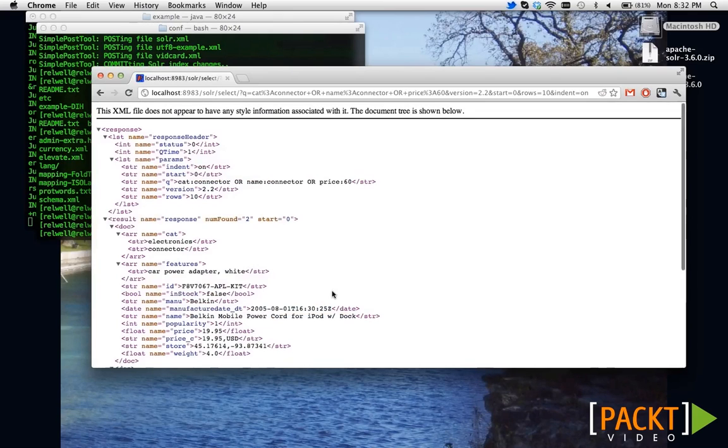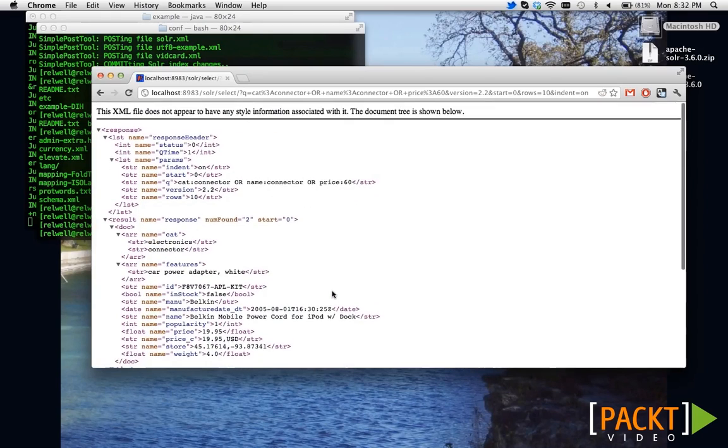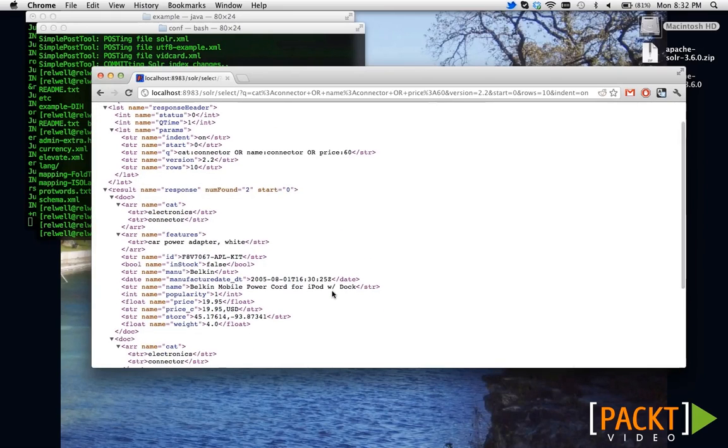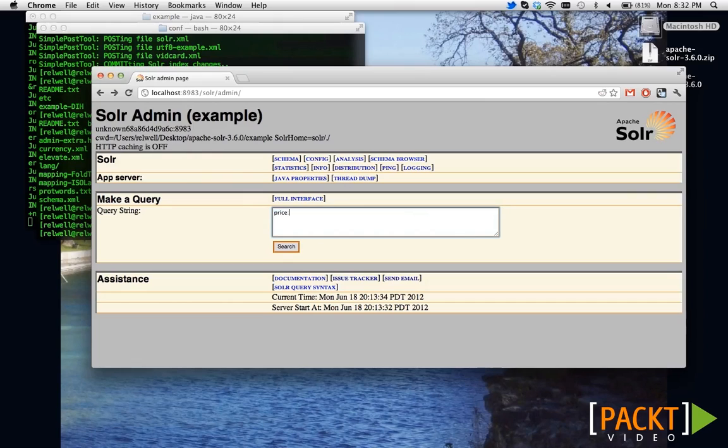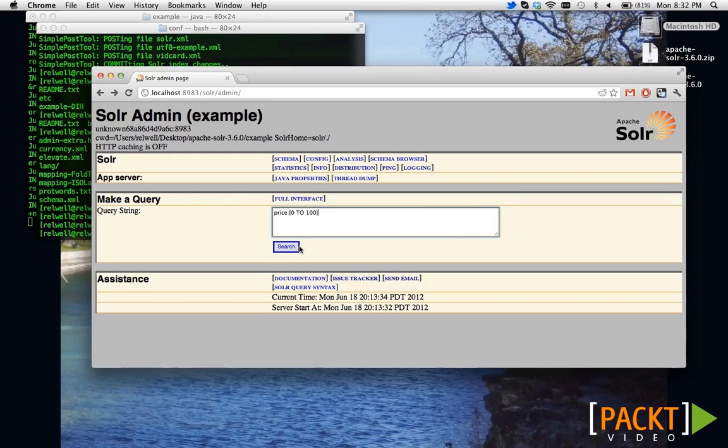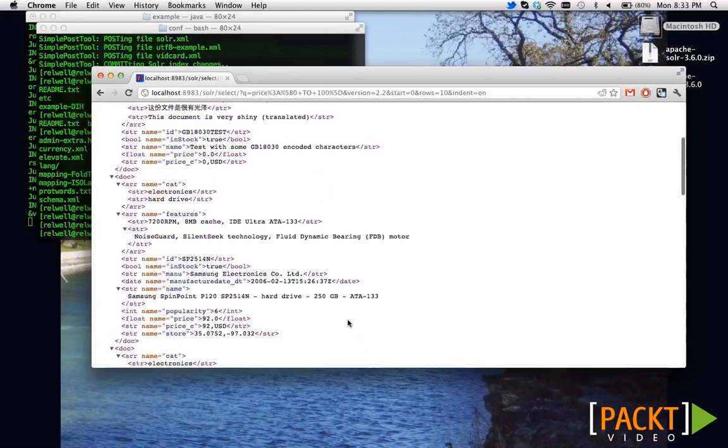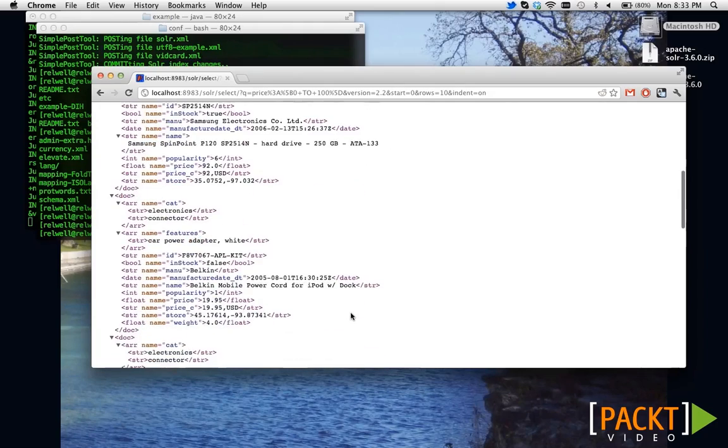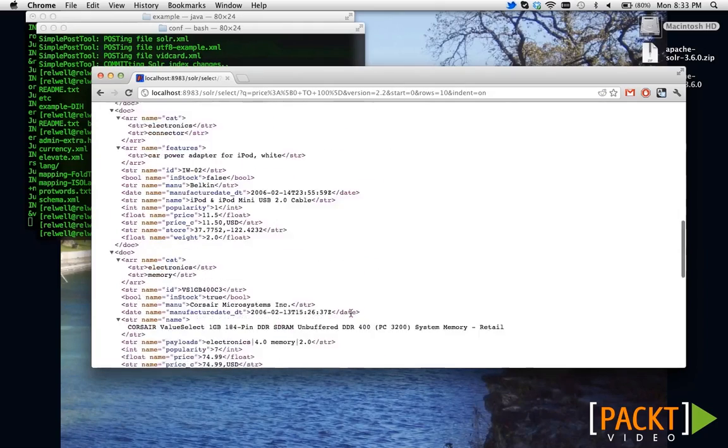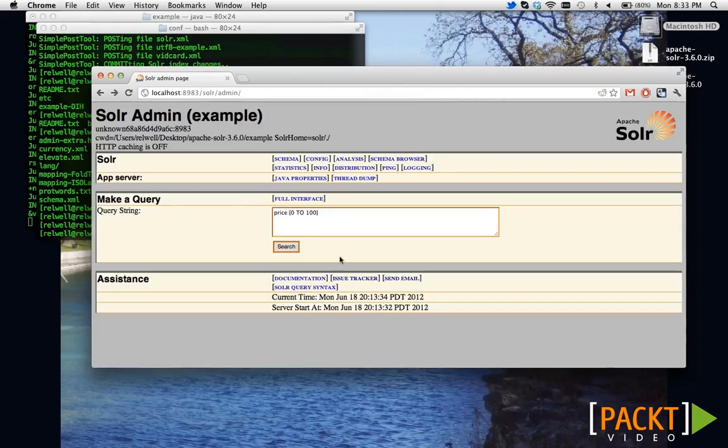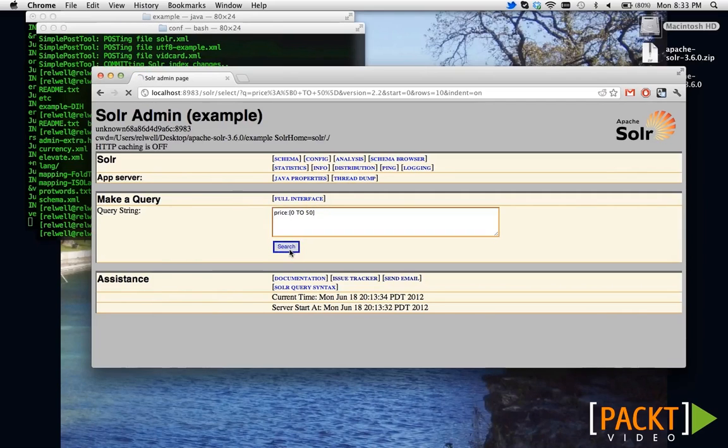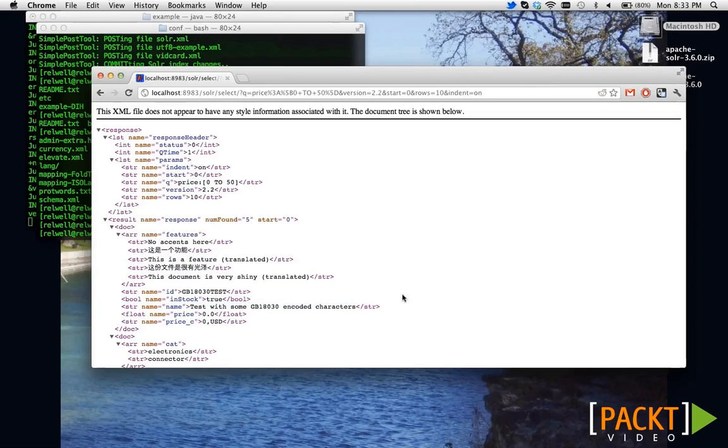Well, we got at least two results here. Going back to the price topic, we actually support something called range queries. So, if I wanted to say anything between 0 and 100, I would use square brackets, capital letters TO, and the two values on either side of TO. So, now we have all documents that match a price of 0 to 100 for the price field. We can also say price 0 to 50. Note, before we had seven documents and now we have five. So, two of those documents were actually greater than $50.